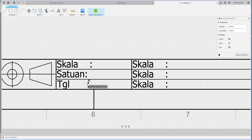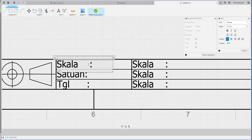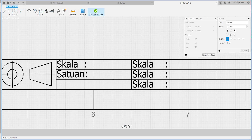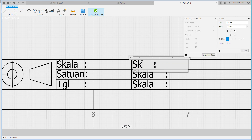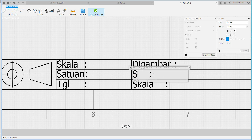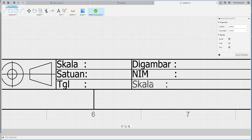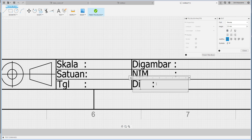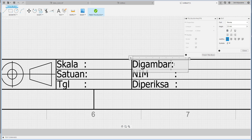Saya singkat supaya muat. Lalu di sini 'gambar', 'nimp', dan anda semua. Yang terakhir adalah 'diperiksa'. Mungkin supaya ada banyak space, saya resize sama. Jadi ini adalah text di mana kita bisa edit labelnya sebagai header kolom pada title block.